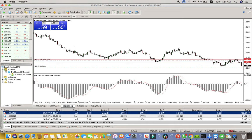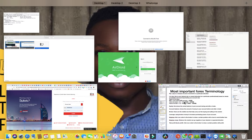The stop loss is an order telling the broker that we accept closing with a loss at a certain point because the market didn't go in our expected direction. Rather than letting it continue in the negative direction and blow our account, we accept we were wrong. You can make a profit in both directions as long as your analysis is correct.